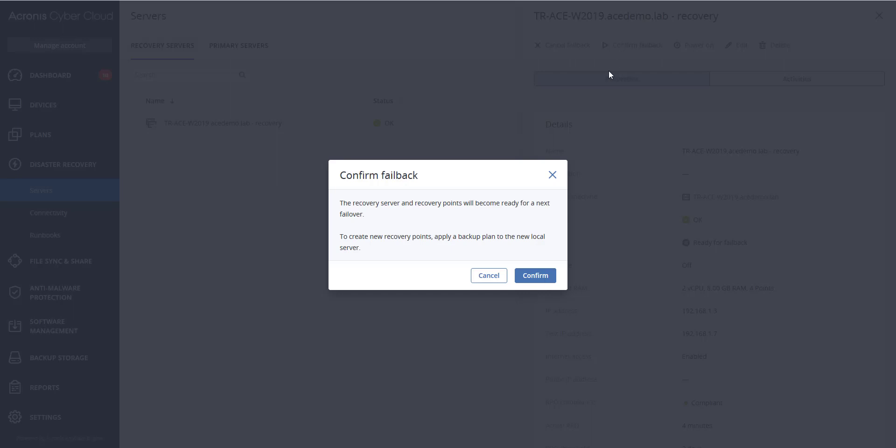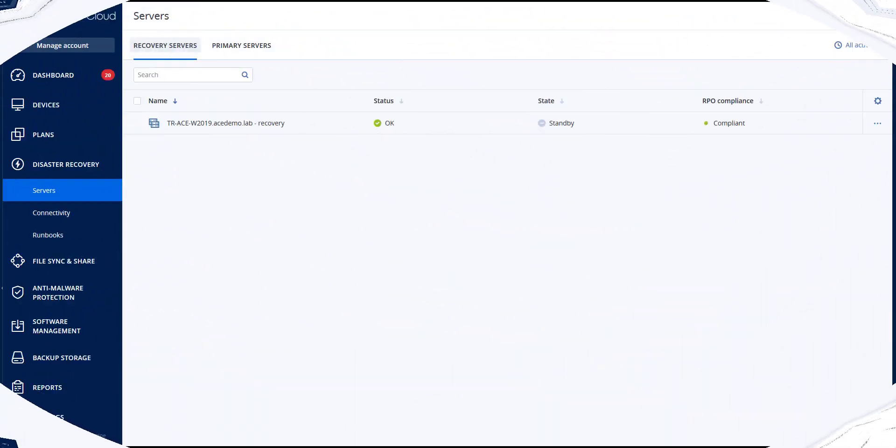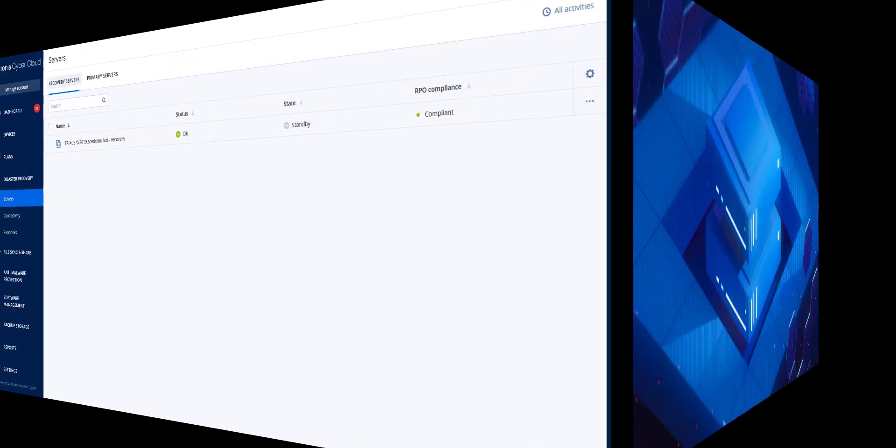The recovery server and recovery points become ready for the next failover. To create new recovery points, apply a protection plan to the new local server.